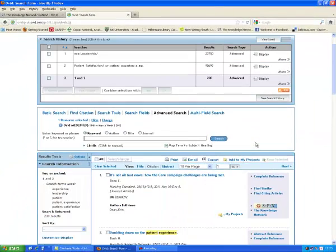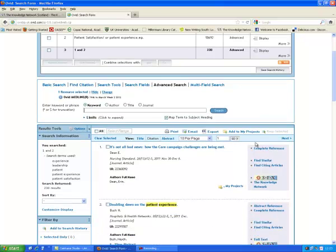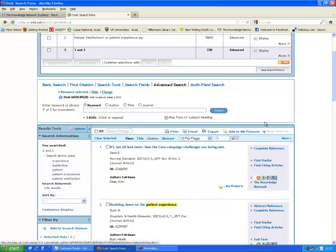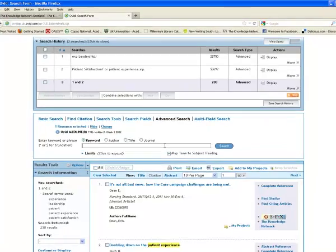Well, one of the ways that we can do that is by getting an appropriate sort of paper, because some of these will be letters or editorials, some of them will be overviews of the subject, some of them will be much more precise case studies for example. So what I'm going to look for here, I'm going to look for any reviews.